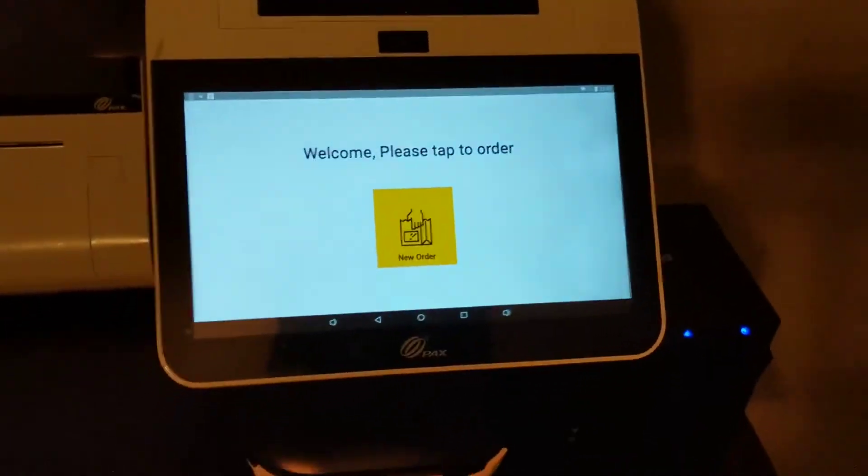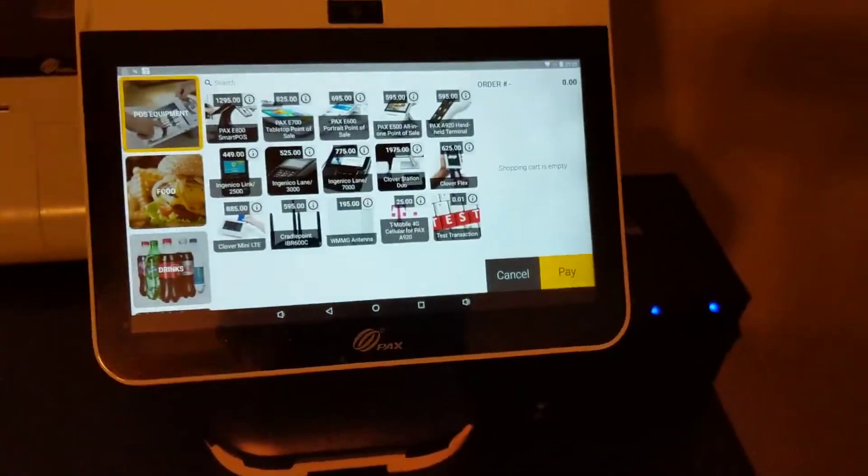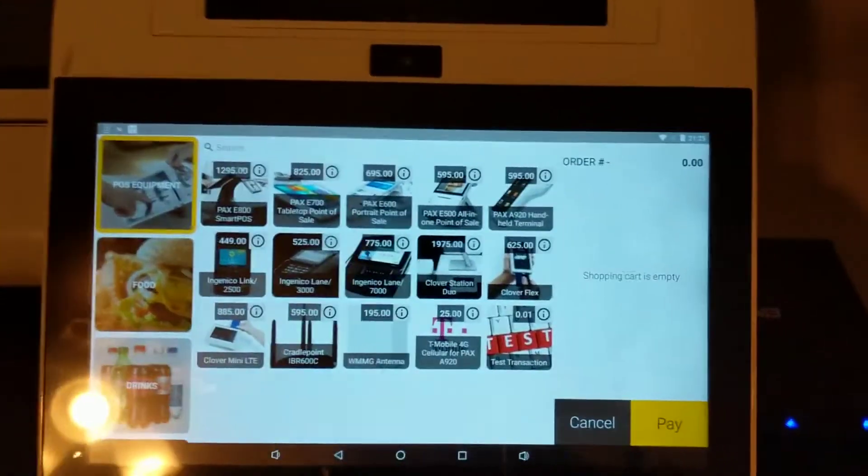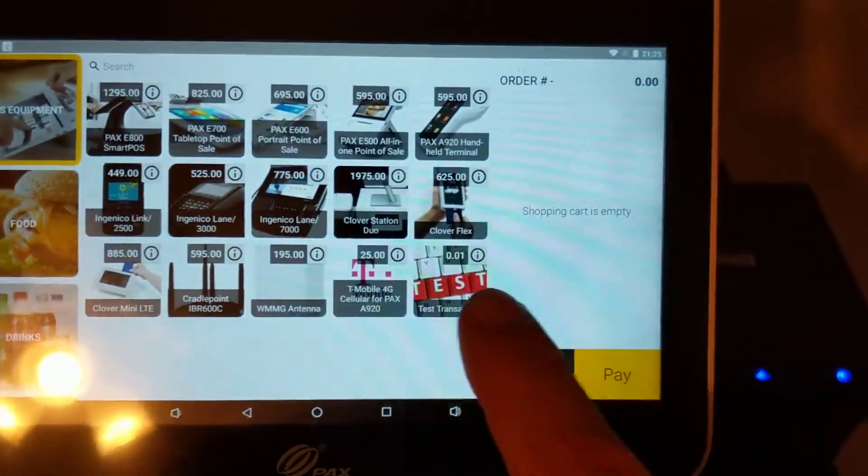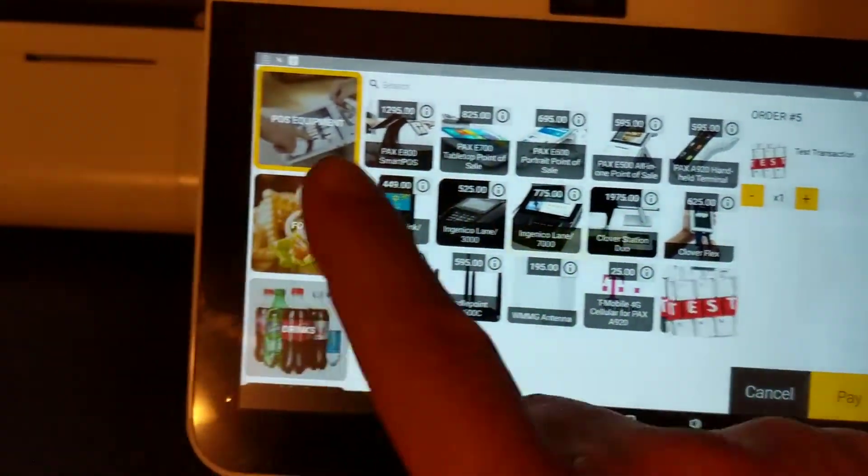Anyway, so what you do, we come up, we're gonna say start new order, and we'll just ring in a test item.